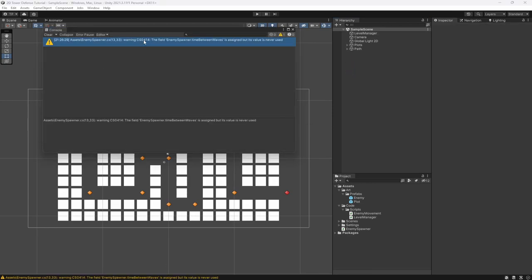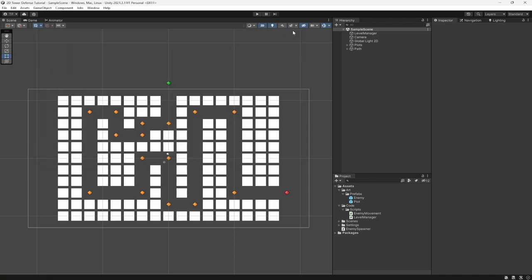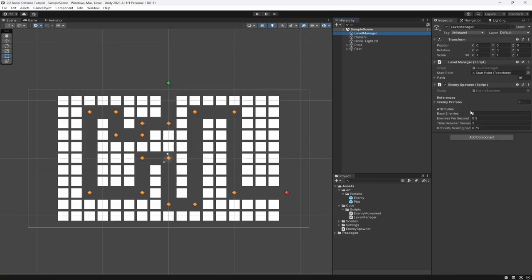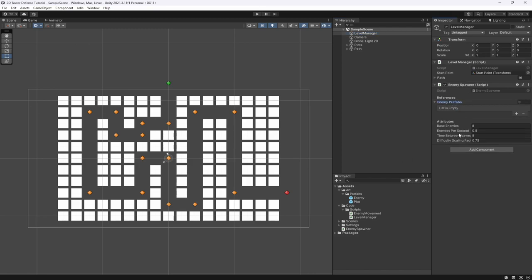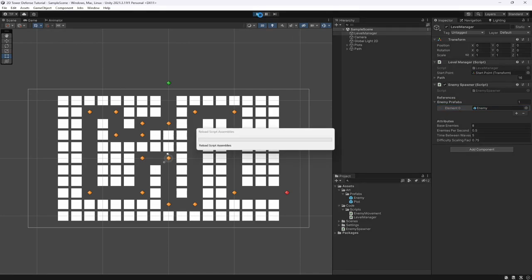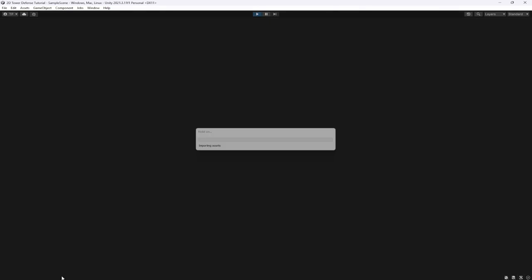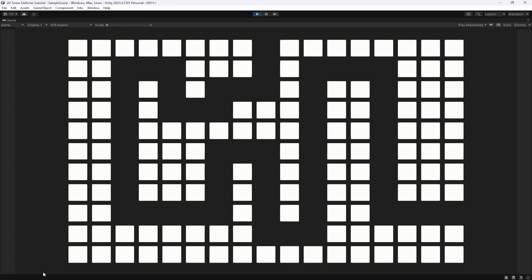We can ignore the warnings for now — we'll use those variables soon. Back in the Level Manager we can see all our fields and set our default enemy prefab. In the future we'll have normal, hard, tank, and speed enemies, but for now let's just hit play and check the console.